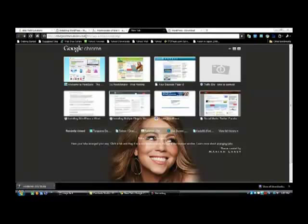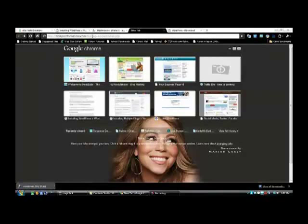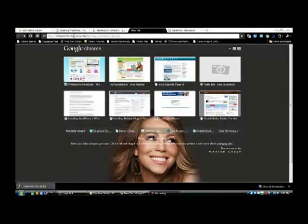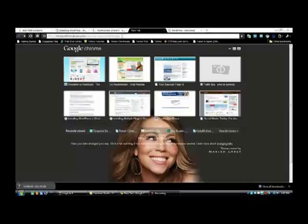I renamed my folder Test, so this is where the folder is going to be and where the new WordPress installation will live. The URL will be: ebizprofitsolutions.com forward slash Test forward slash wp-admin forward slash install dot php. Go ahead and put that in your browser window and hit enter.